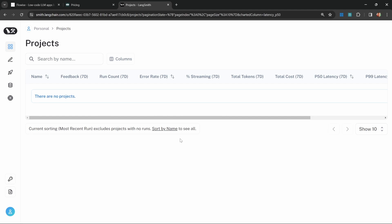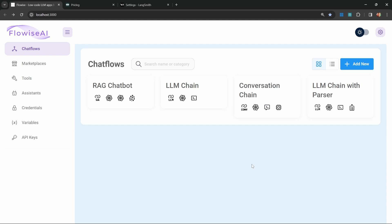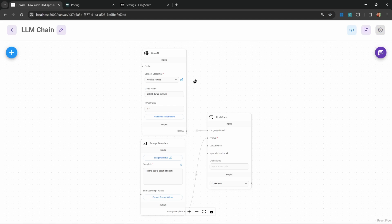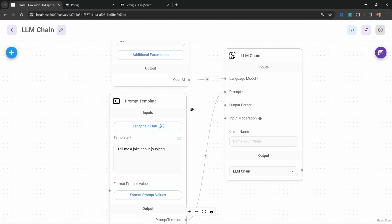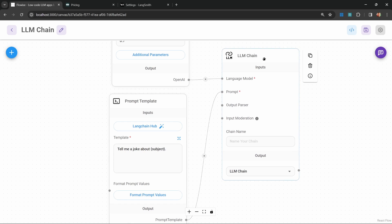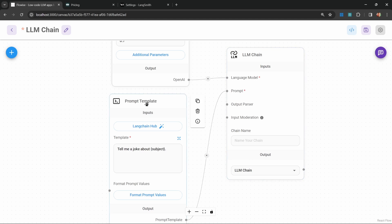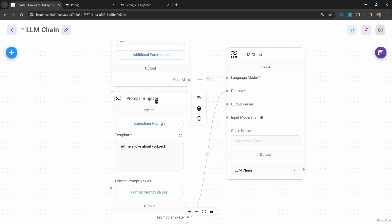After logging in, you should be presented with a dashboard like this. At the moment, we do not have any projects. What we'll do is I'll actually show you the behavior of four different projects. Let's start with a very simple implementation, which is just a very standard LLM chain. This is nothing fancy, but I do want to use this to show you the basic functionality of LangSmith.